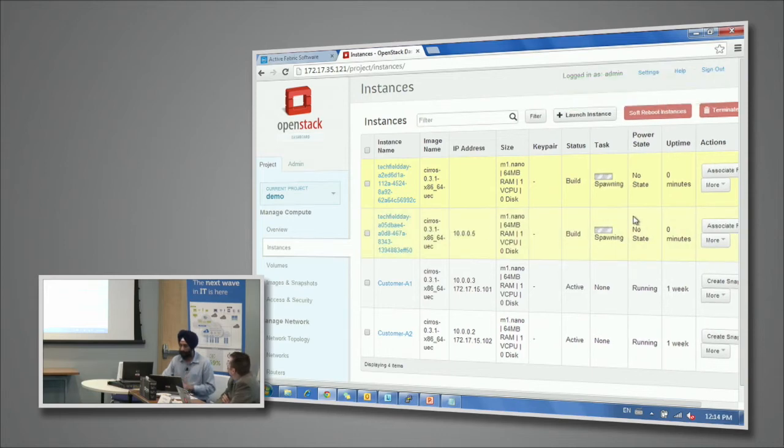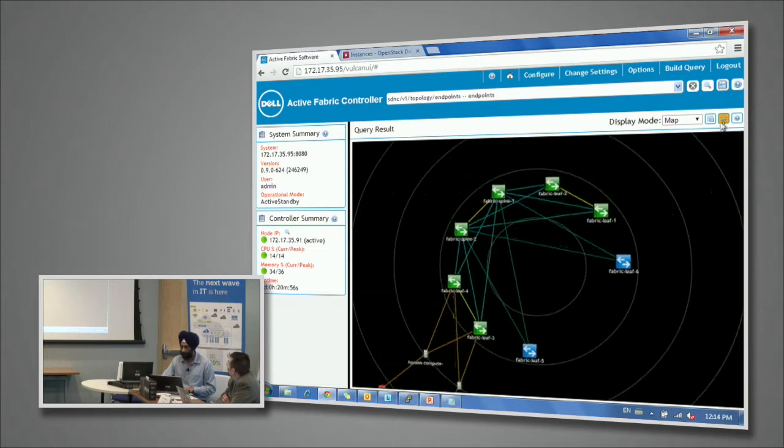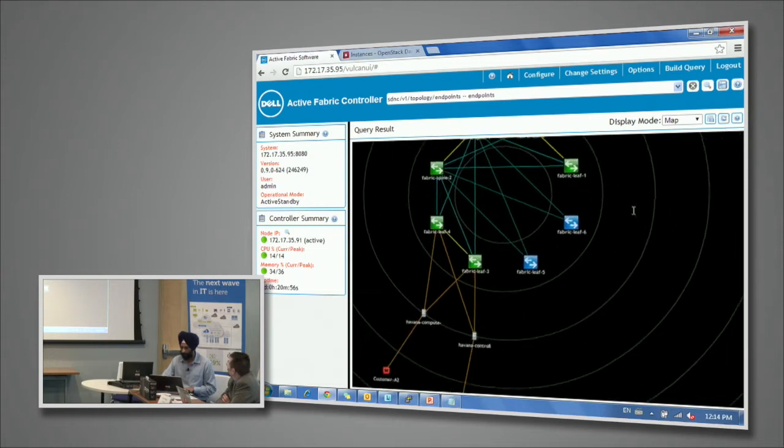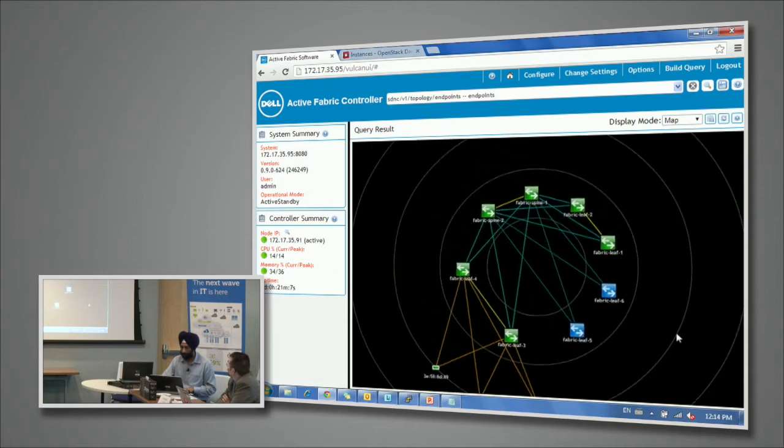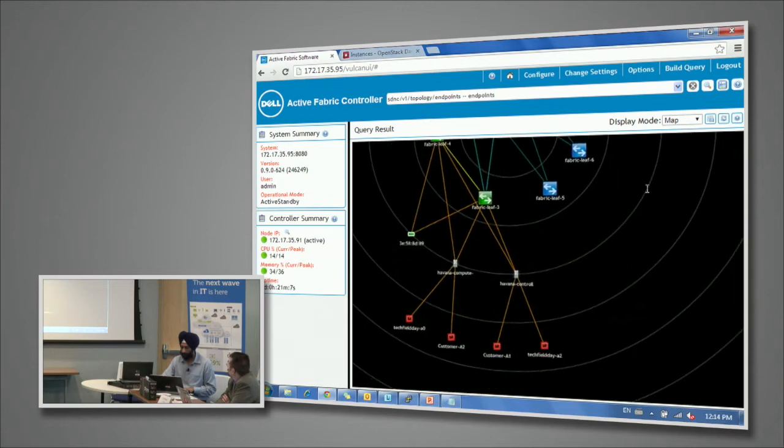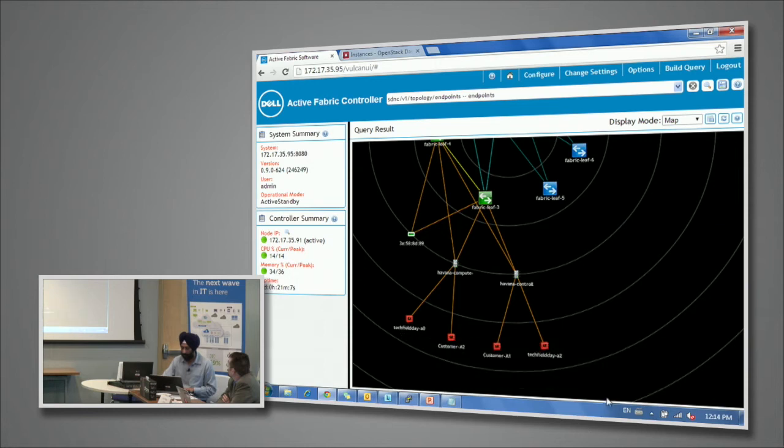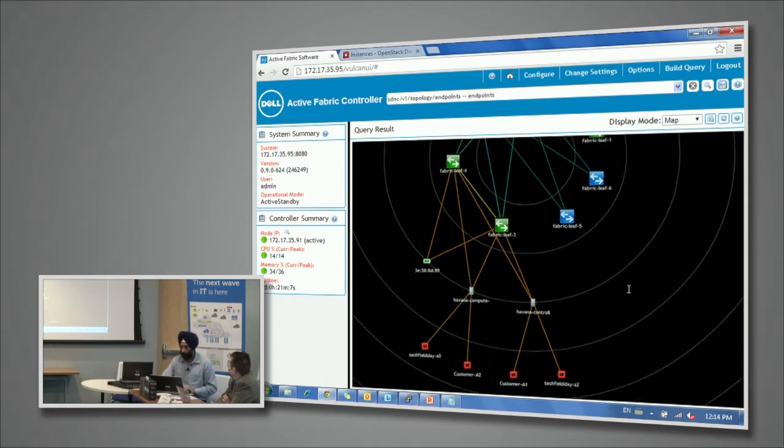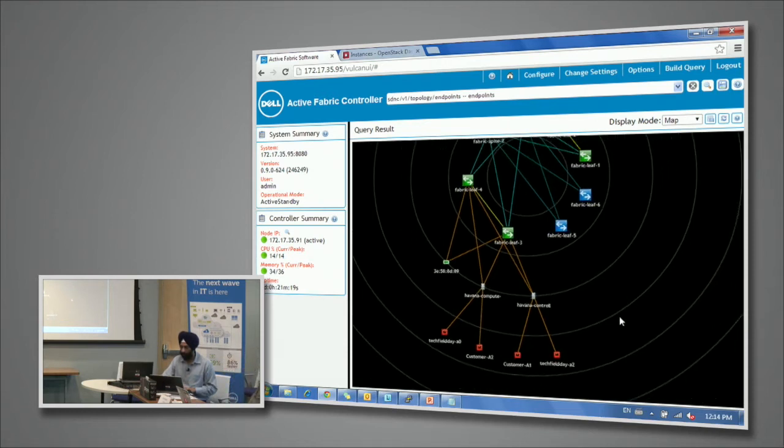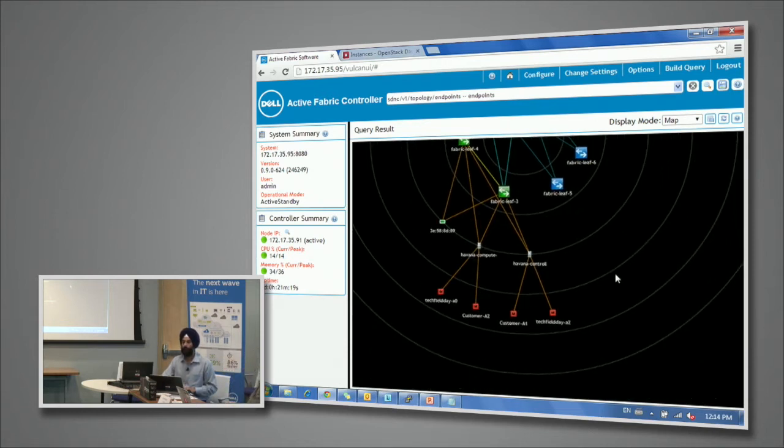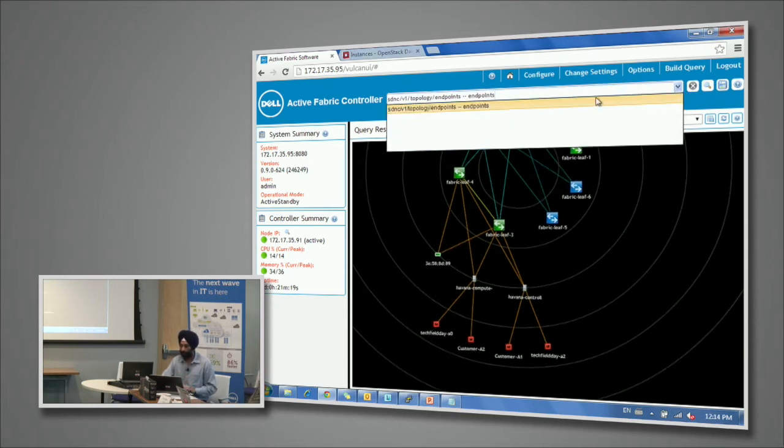Now the instances are booting up and as we refresh this, we will see that it's just been discovered. We have the tech field VMs just popped up here. They've been put on two different nodes. What we could do is moving forward, we will create a path, trace the flow of a certain flow from any one location. Let's just take an overview of all the endpoints.